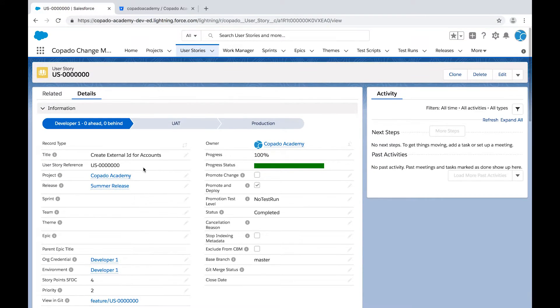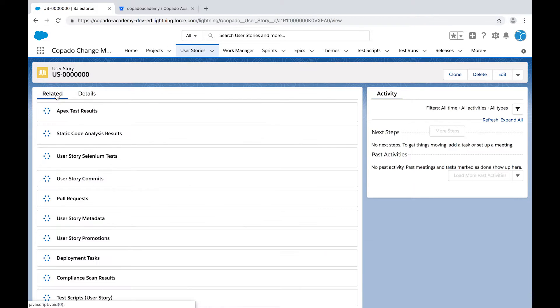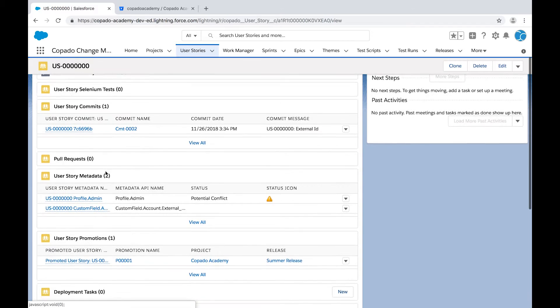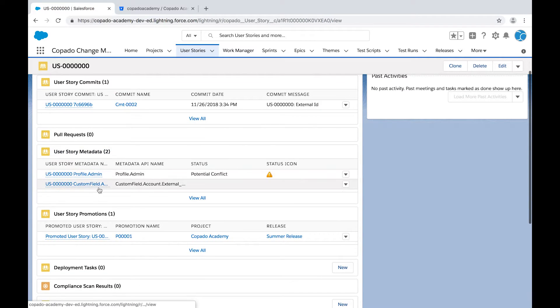Meanwhile, you can navigate to the related list and locate the promotion record under the User Story Promotions.